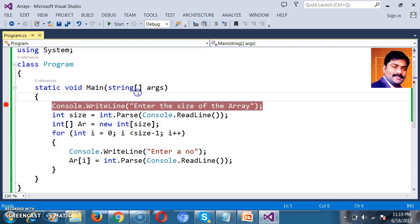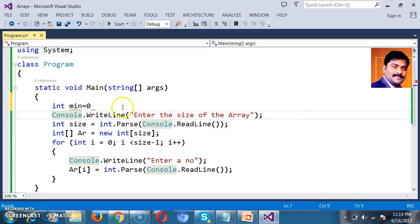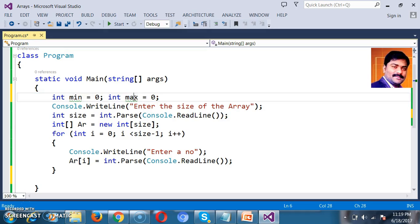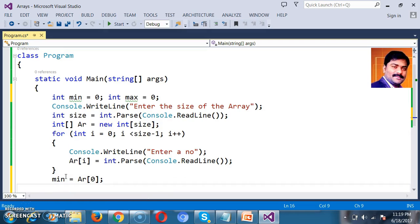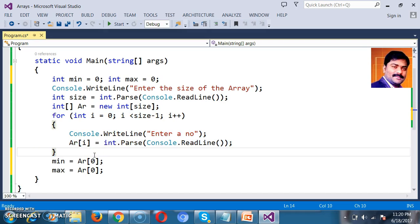Now my requirement is to find the minimum number and the maximum number in the given array. For that, I will initially declare two variables: int min and int max. I want to store the first value of the array in both variables. So: min = ar[0] and max = ar[0]. I declare this statement outside the for loop because the initialization of values happens inside the for loop, and once all values are stored in the array, I want to store the first value in both variables.